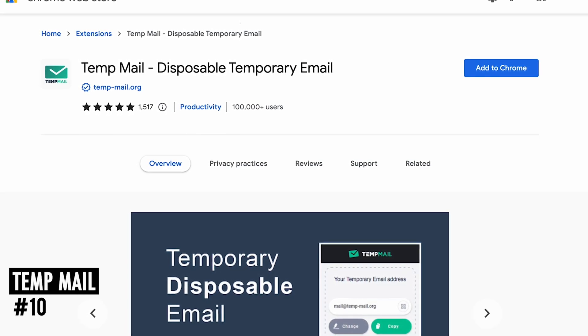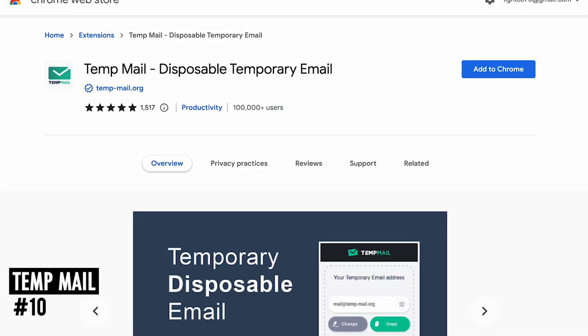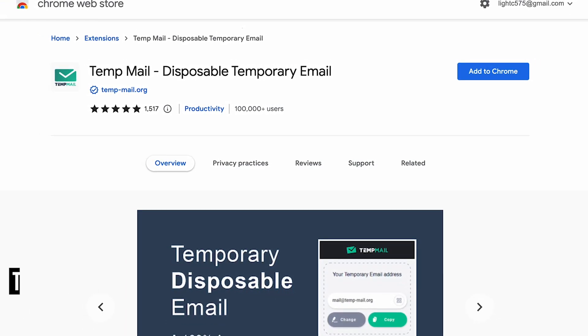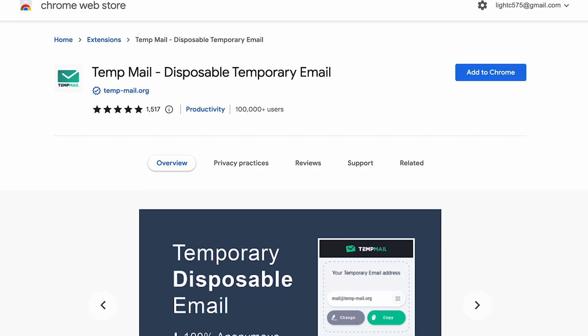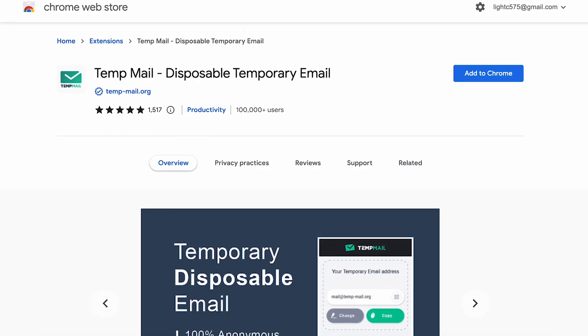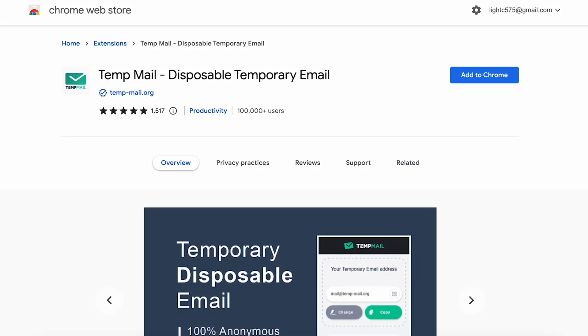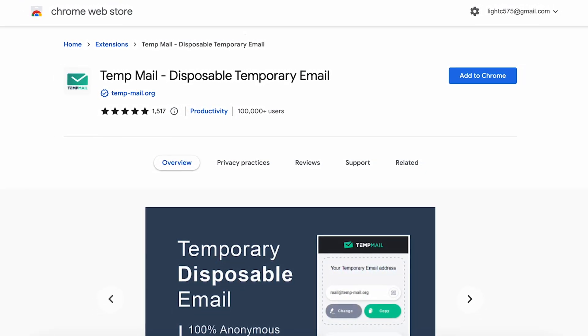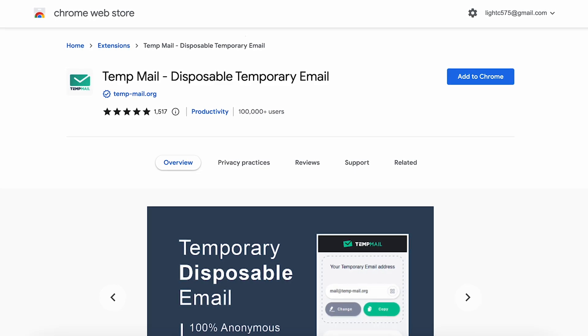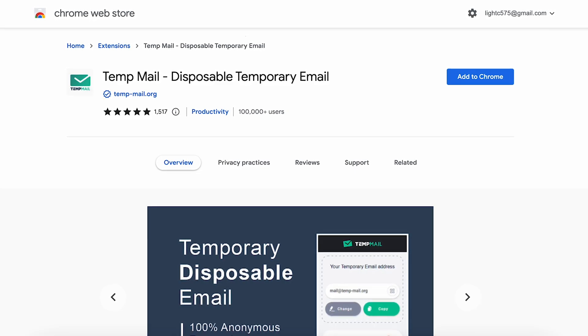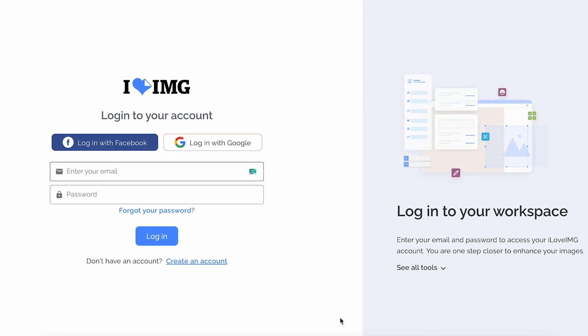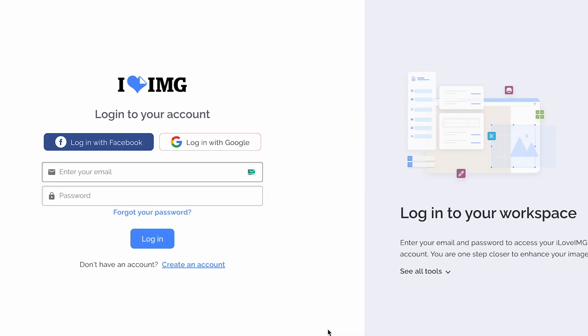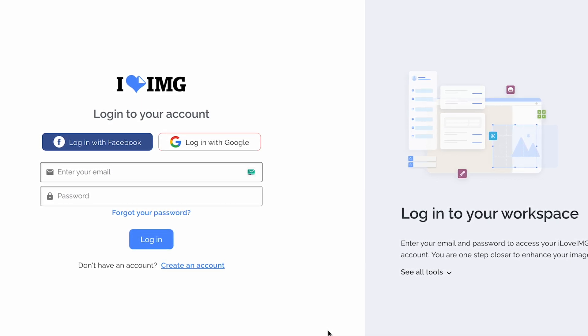At number 10 is Temp Mail, a temporary email tool which provides you a disposable email address you can use for registration on any website so your real email address will keep clean because you will not get the awful subscriptions that many websites send very often.